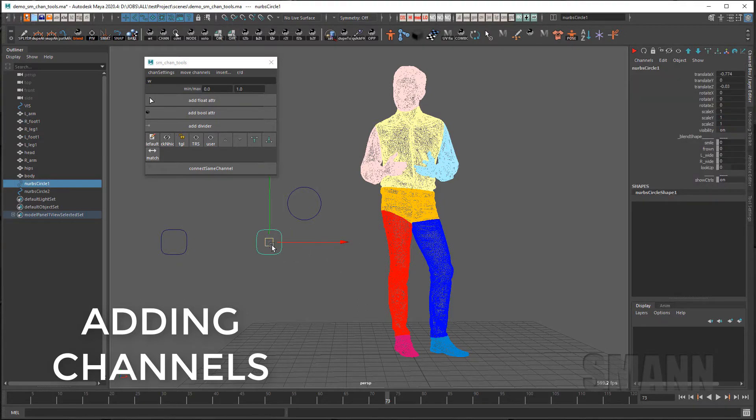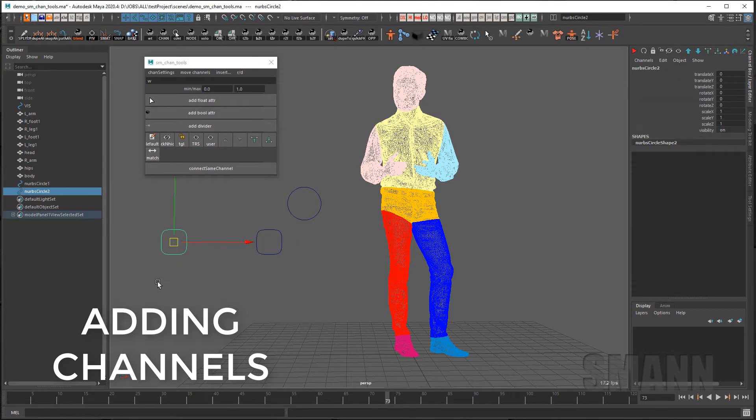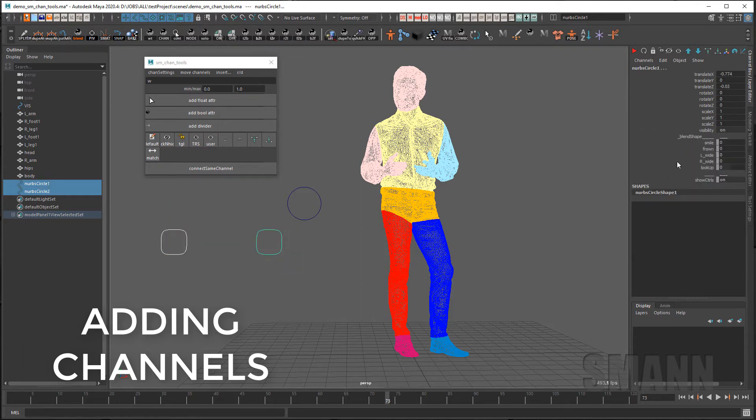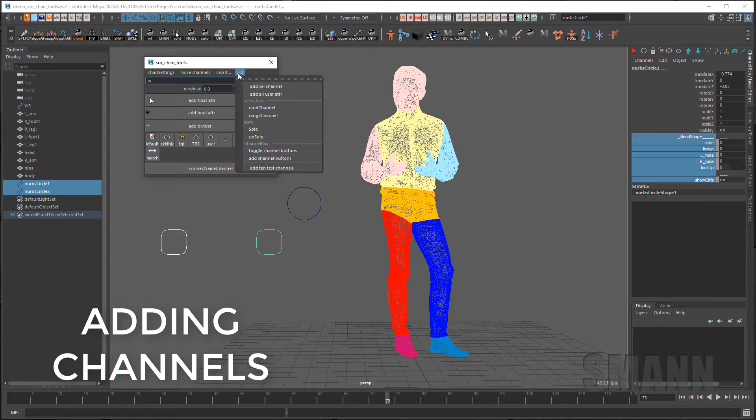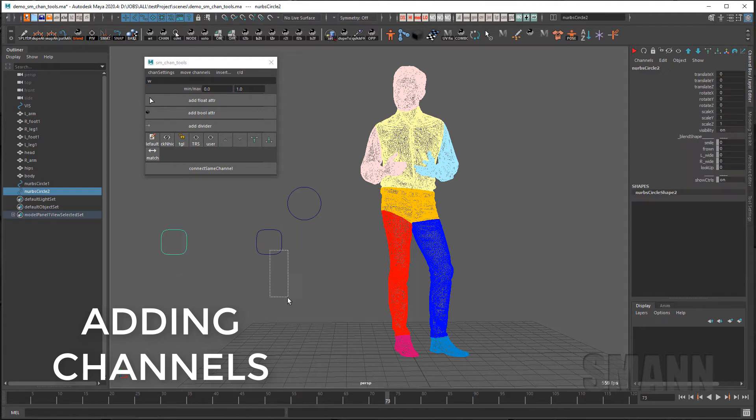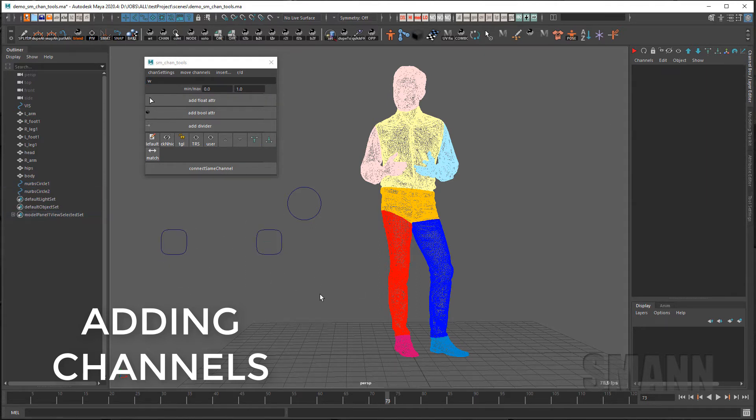You also have the ability to add channels to other objects. If I was to select this object here and select this one with the channels that I want, I can select all these channels here and under RND use the Add Selected Channels and so now I have matching channels between them and all the settings should be the same.